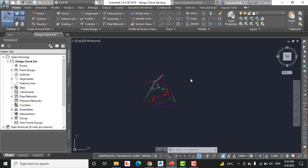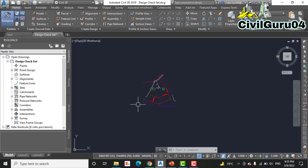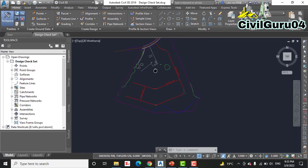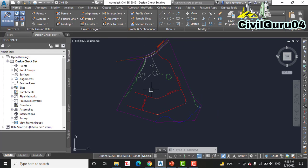Step number one: open the drawing named Design Check Set. It will be provided in the description link. If you can't download any file, you can directly message me and I will provide you that drawing personally.